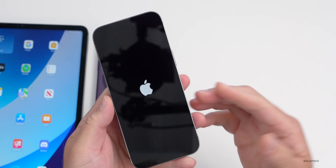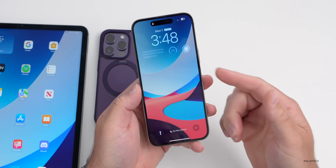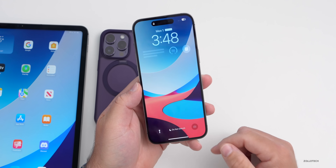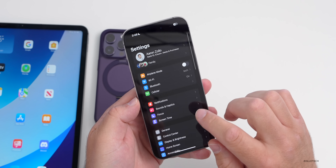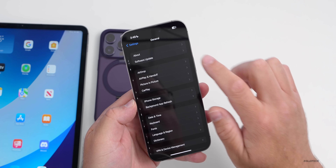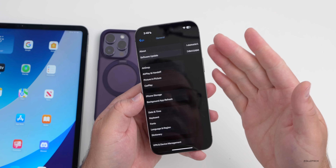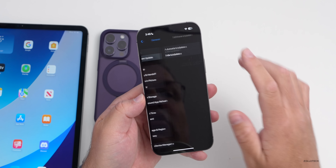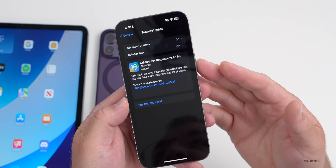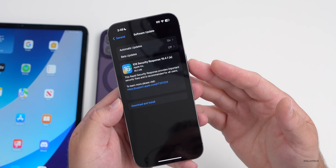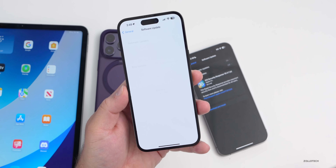It says 'Preparing removal' - give it a moment. The phone seems to have rebooted on its own, so it does require a reboot to uninstall. Let's go back to Settings, General, then Software Update. Give it a second to connect to Wi-Fi and now we can reinstall the security response update.